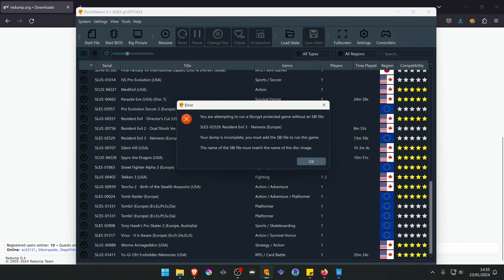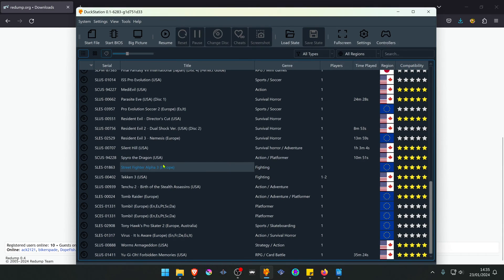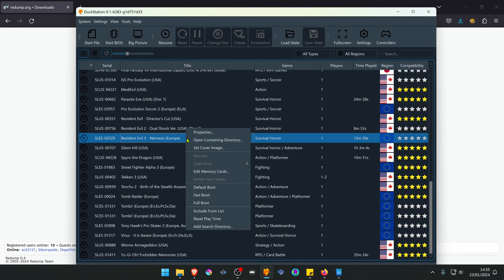Then go to your games folder. You can right click on top of a game and then go to Open Containing Directory.